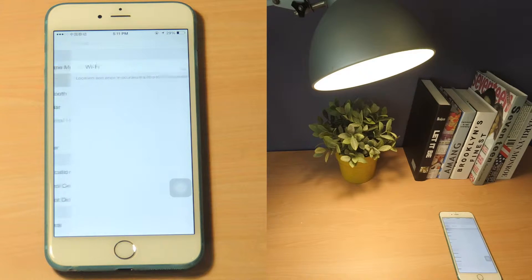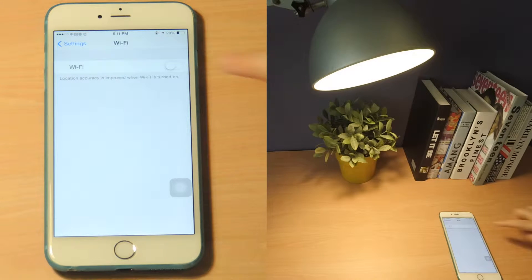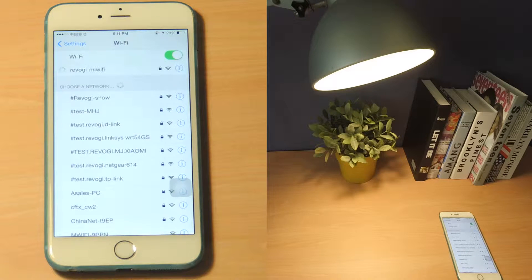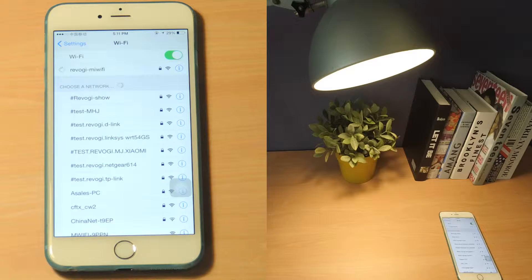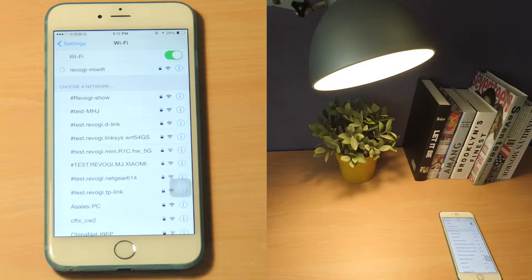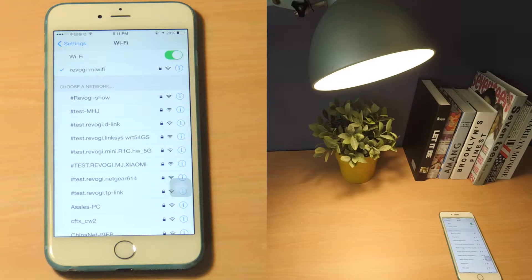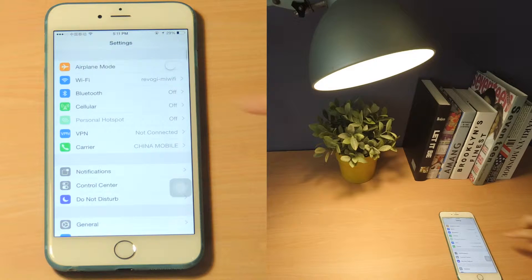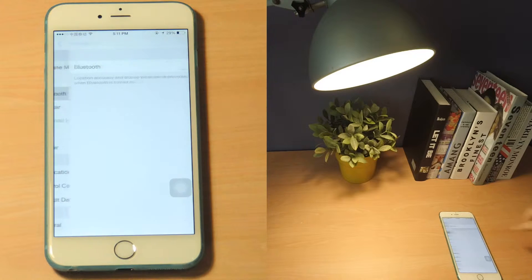Connect your phone to your Wi-Fi network. Turn your Bluetooth on.